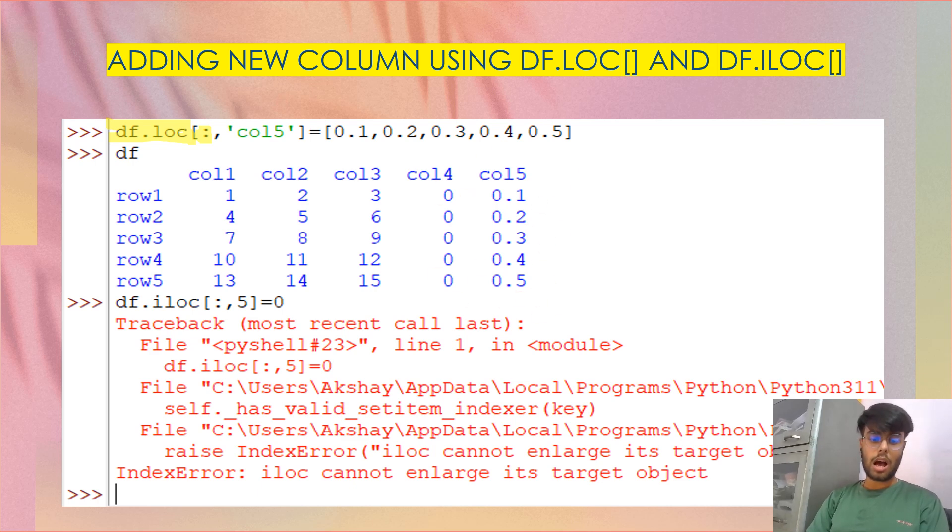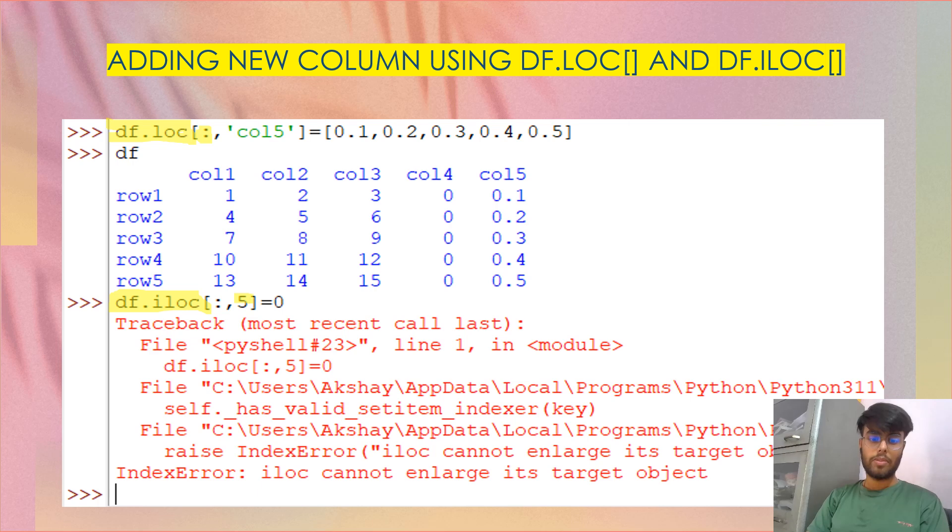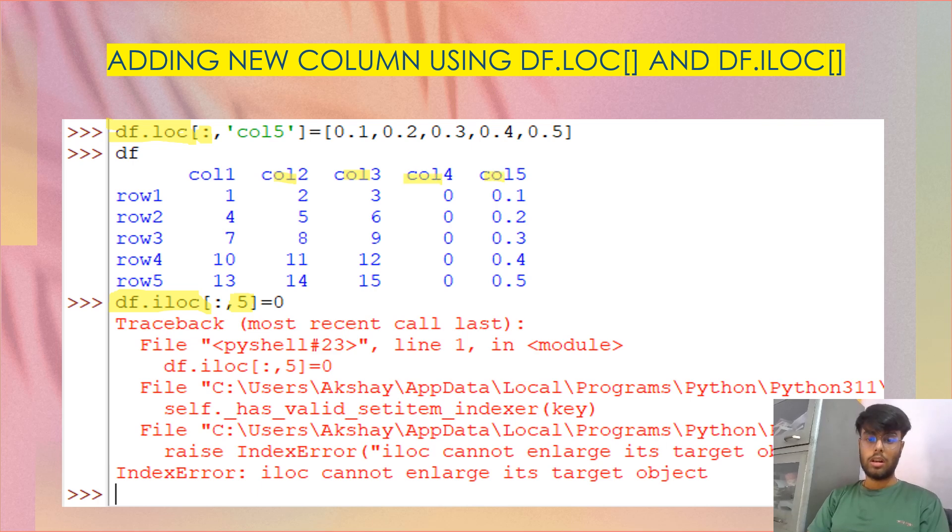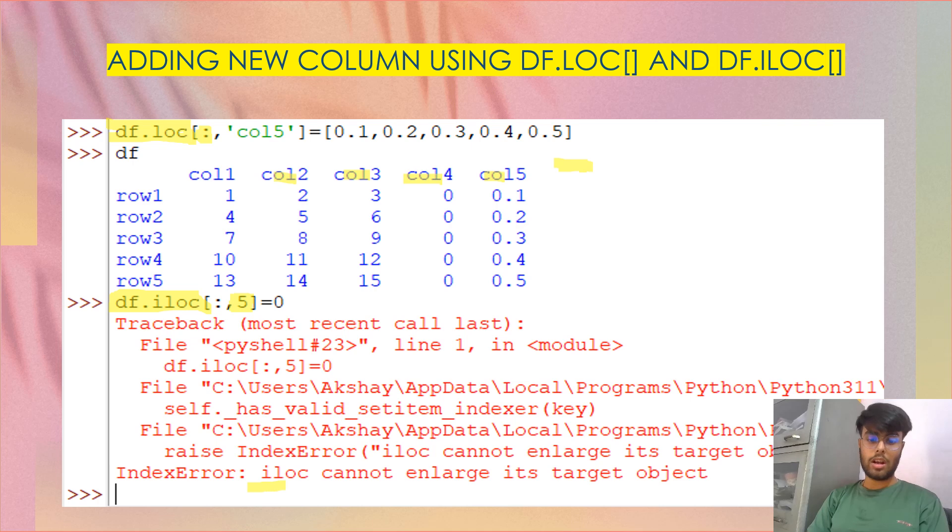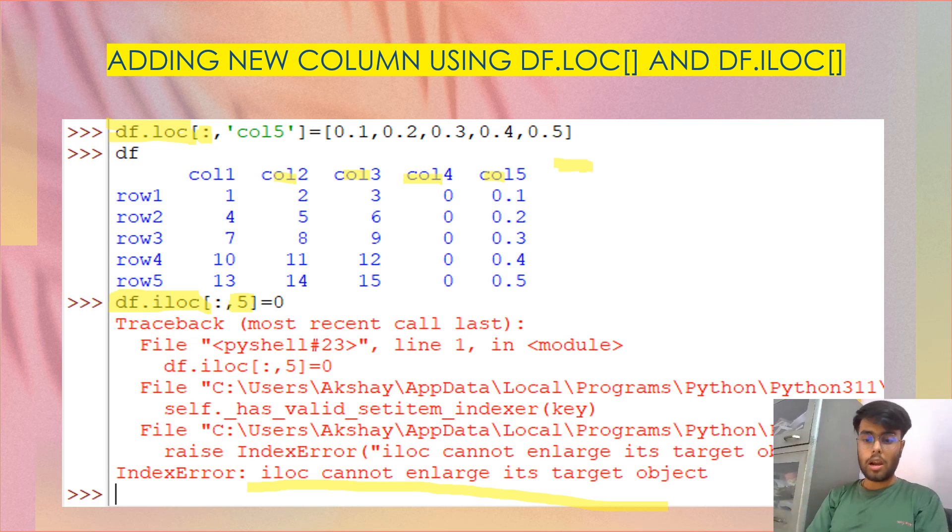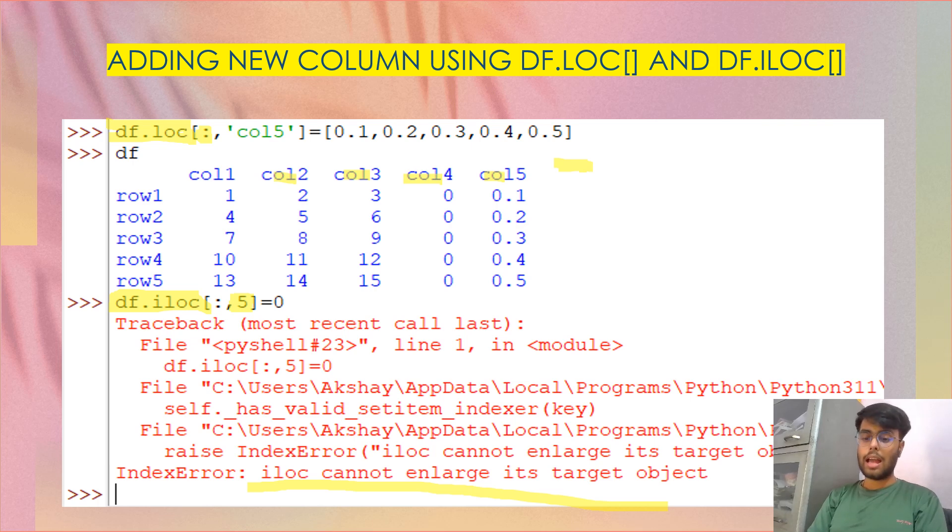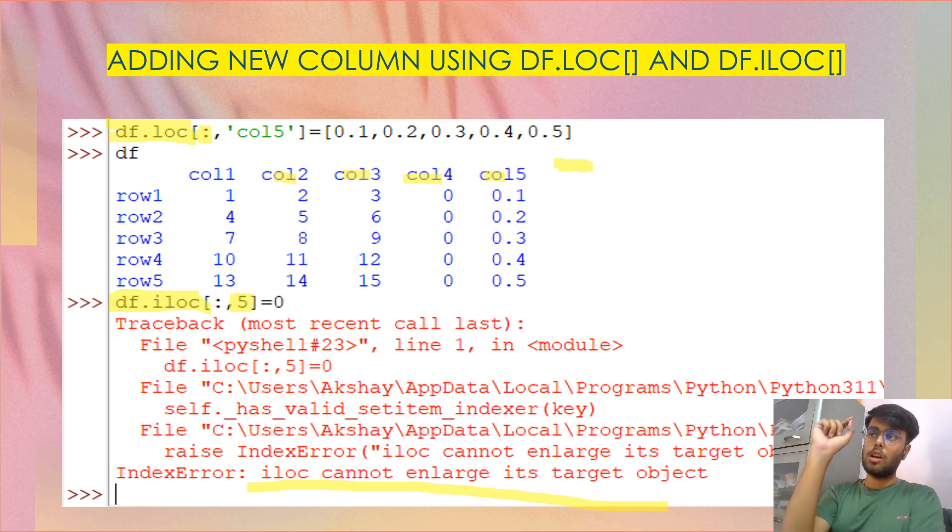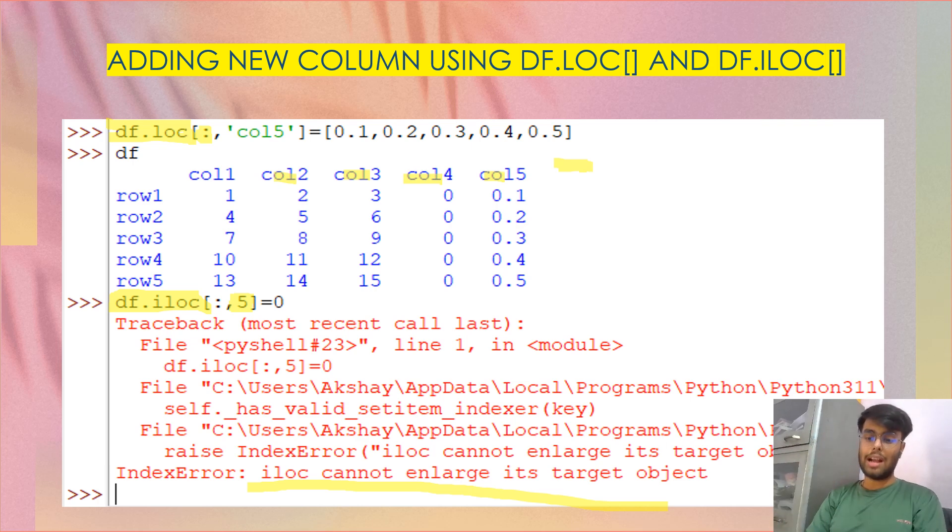But now when I use iloc for the same part, I used iloc. All the rows I want to give a value for and I want to create a new column at the fifth place. Zero, one, two, three, four. Now I want to create at the fifth index a new column. And I give value what a scalar zero. But it gave me an error. What is the error? That iloc cannot enlarge its target object. Loc can enlarge the object, but iloc cannot. That means iloc cannot add a new column to it. Only loc can. And iat and at can only update one single value. We have seen at a particular row in a particular column. So we cannot use it to add a new column or a row.